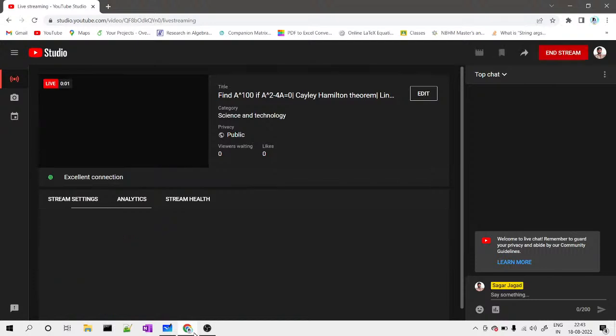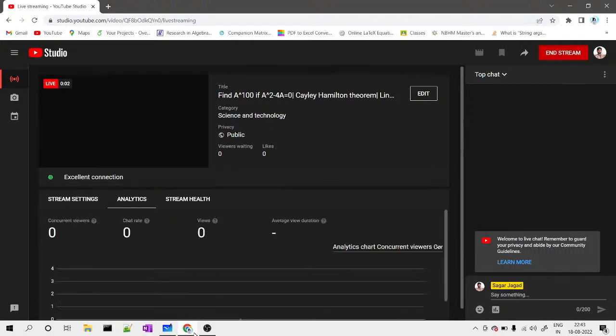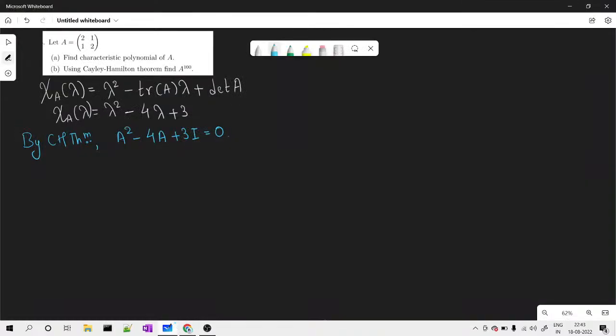Hello friends, welcome to this video. In this video I will discuss this problem with my students. The problem is: given a matrix A of order 2 having the elements 2, 1, 1, 2. I need to first find out the characteristic polynomial — that part is easy, so I have directly written the solution.